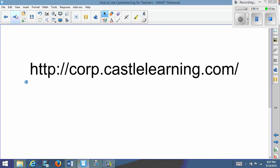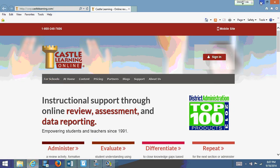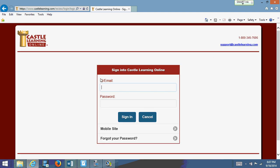The first thing you need to do is go to the CASA Learning website. I would bookmark it so you can get to it very quickly. Once you're on the CASA Learning website, go to the sign-in button. You can type in your email or ID number. If you type in your ID, it's ps.firstname.lastname, and then click in your password.